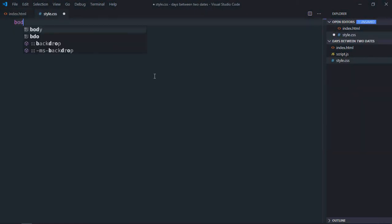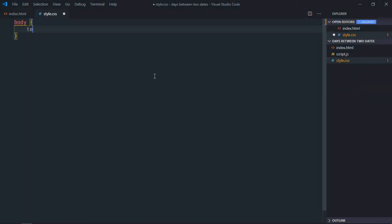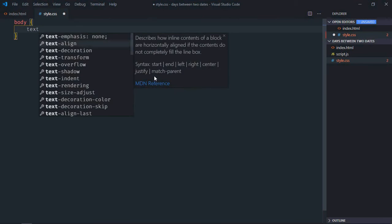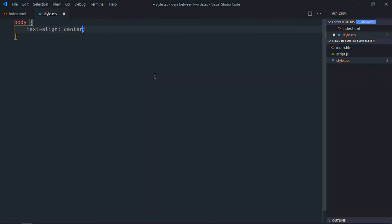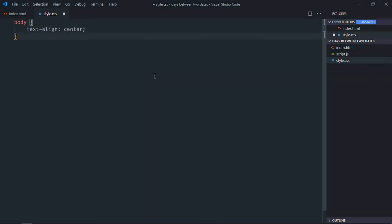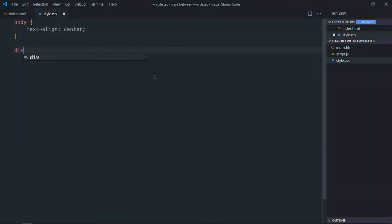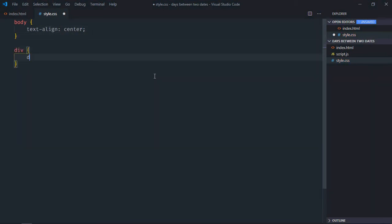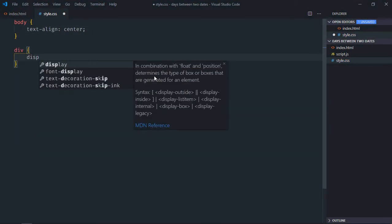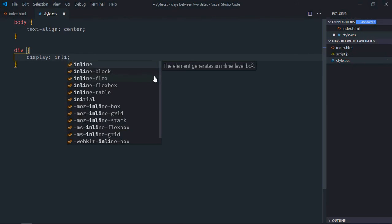Select body element. Text-align will be center. Select div element. Display will be inline-block.